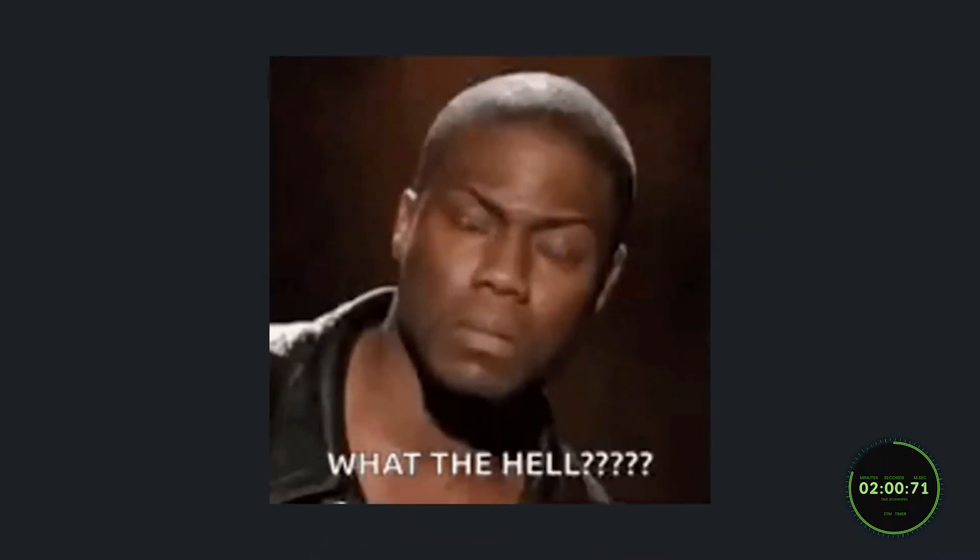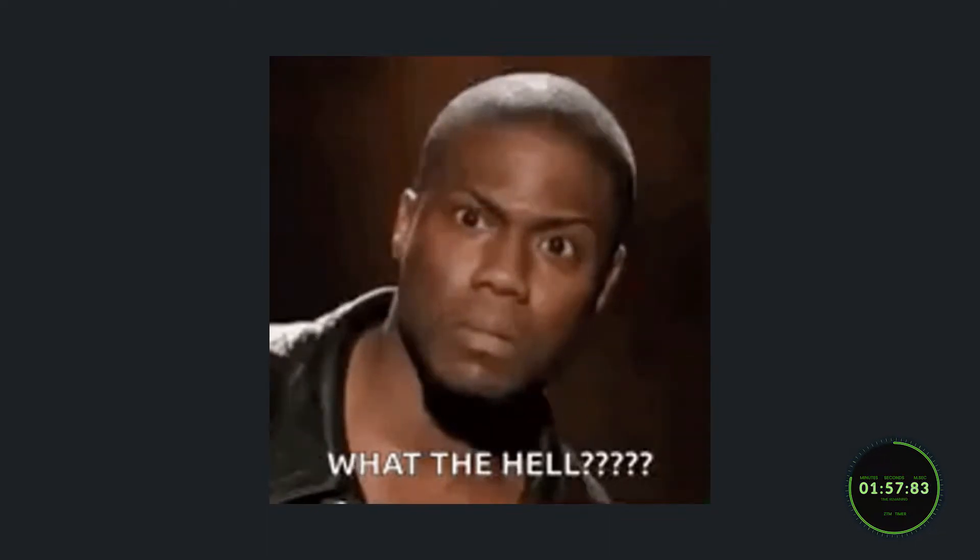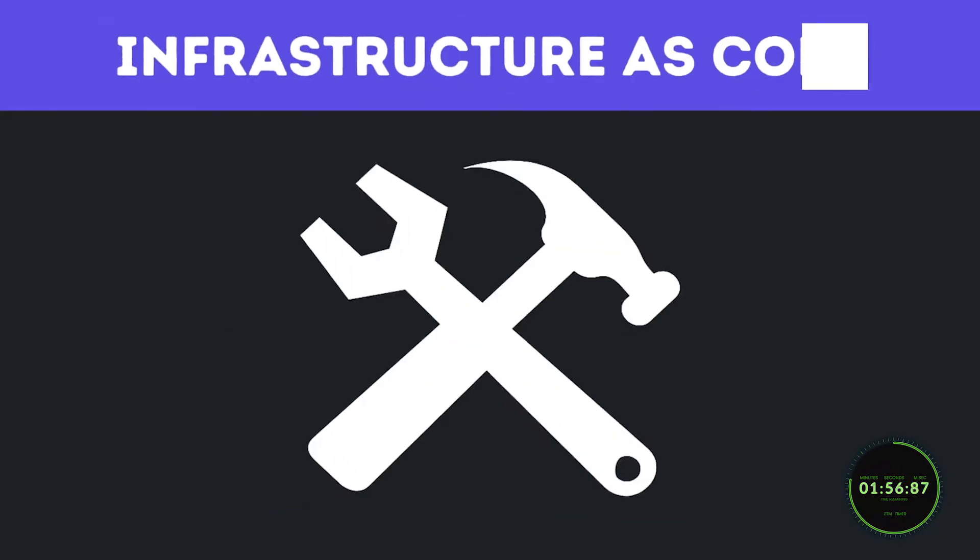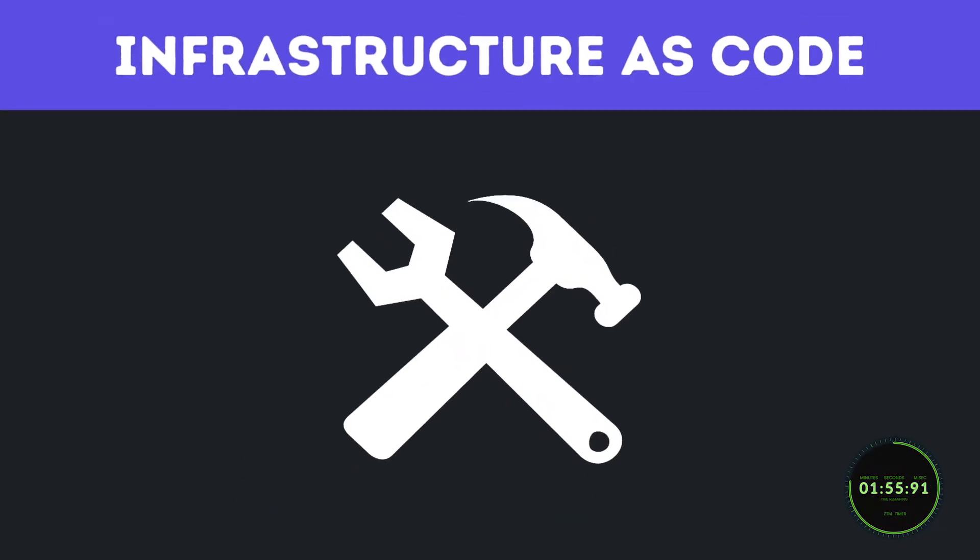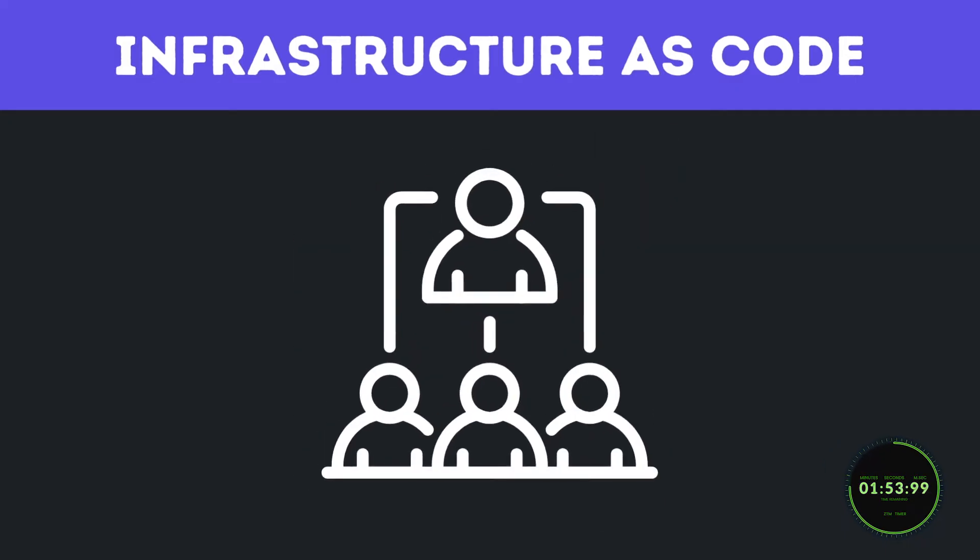Now some of you may be asking, what exactly is an infrastructure as code tool? All this is, is a tool that helps you provision, configure, and manage computer infrastructure using code instead of doing so with manual processes.